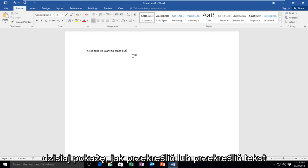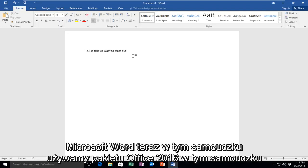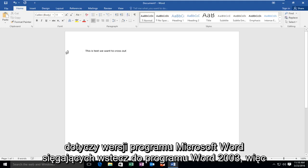Today I'm going to be showing how to cross out or strike through text in Microsoft Word. Now in this tutorial we are using Office 2016. This tutorial applies for versions of Microsoft Word going all the way back to Word 2003.